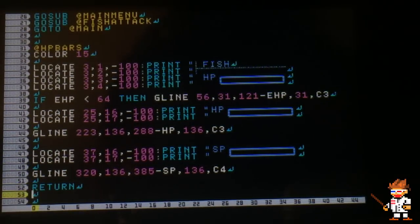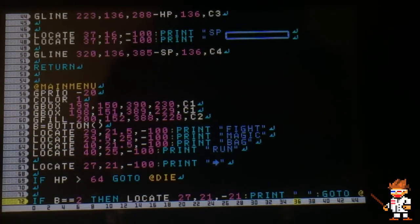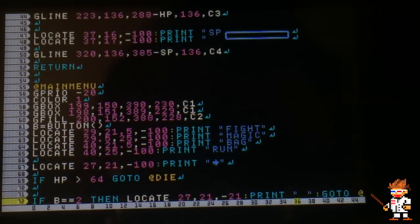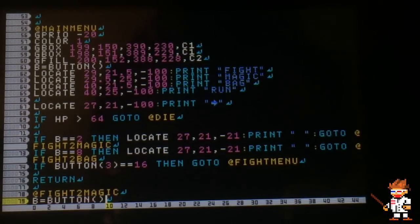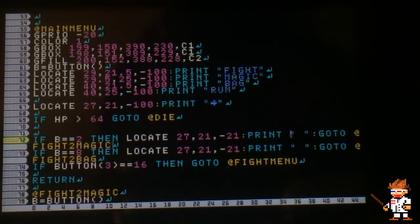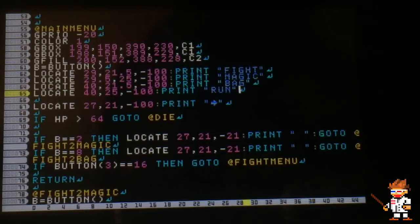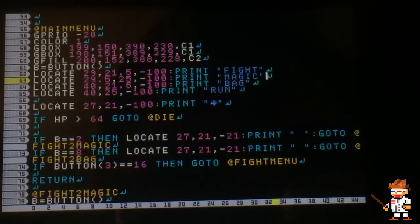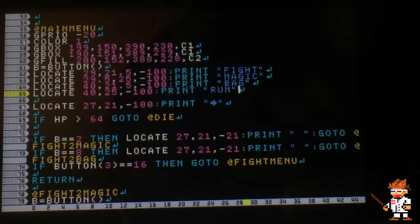I did generally the same thing for your health bar and the SP. This is the main menu for the fight: you've got fight, magic, bag, run. If you watched the text box tutorial, this should all make pretty good sense to you.